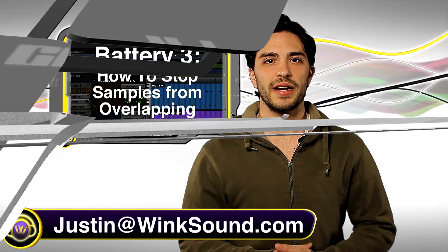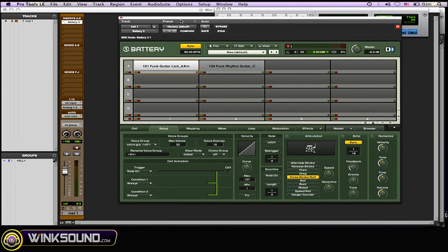So let's check it out. When working with loops in Battery and you hit the MIDI key that controls that loop, you start to get overlap happening. So let me play that for you real quick.